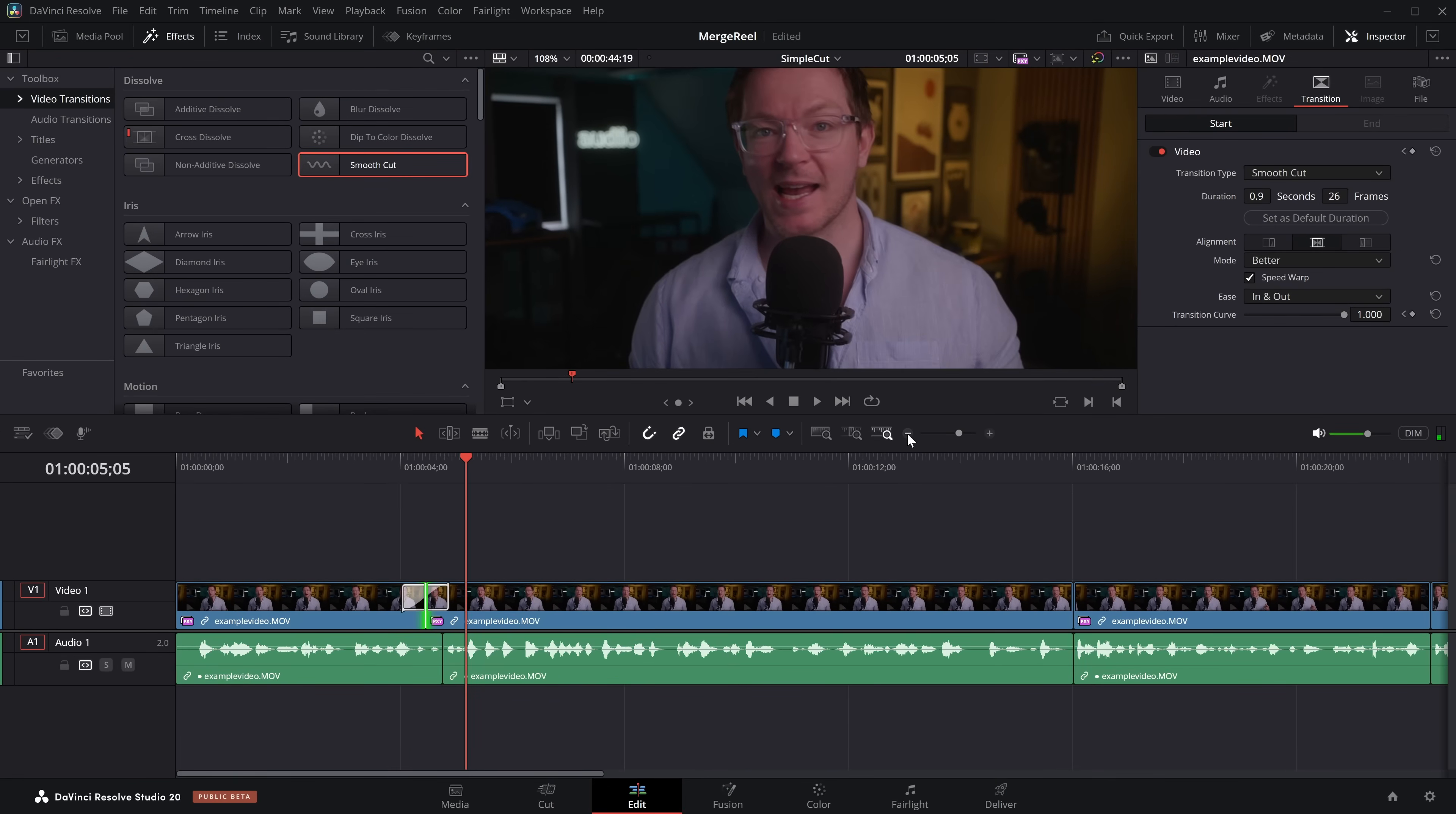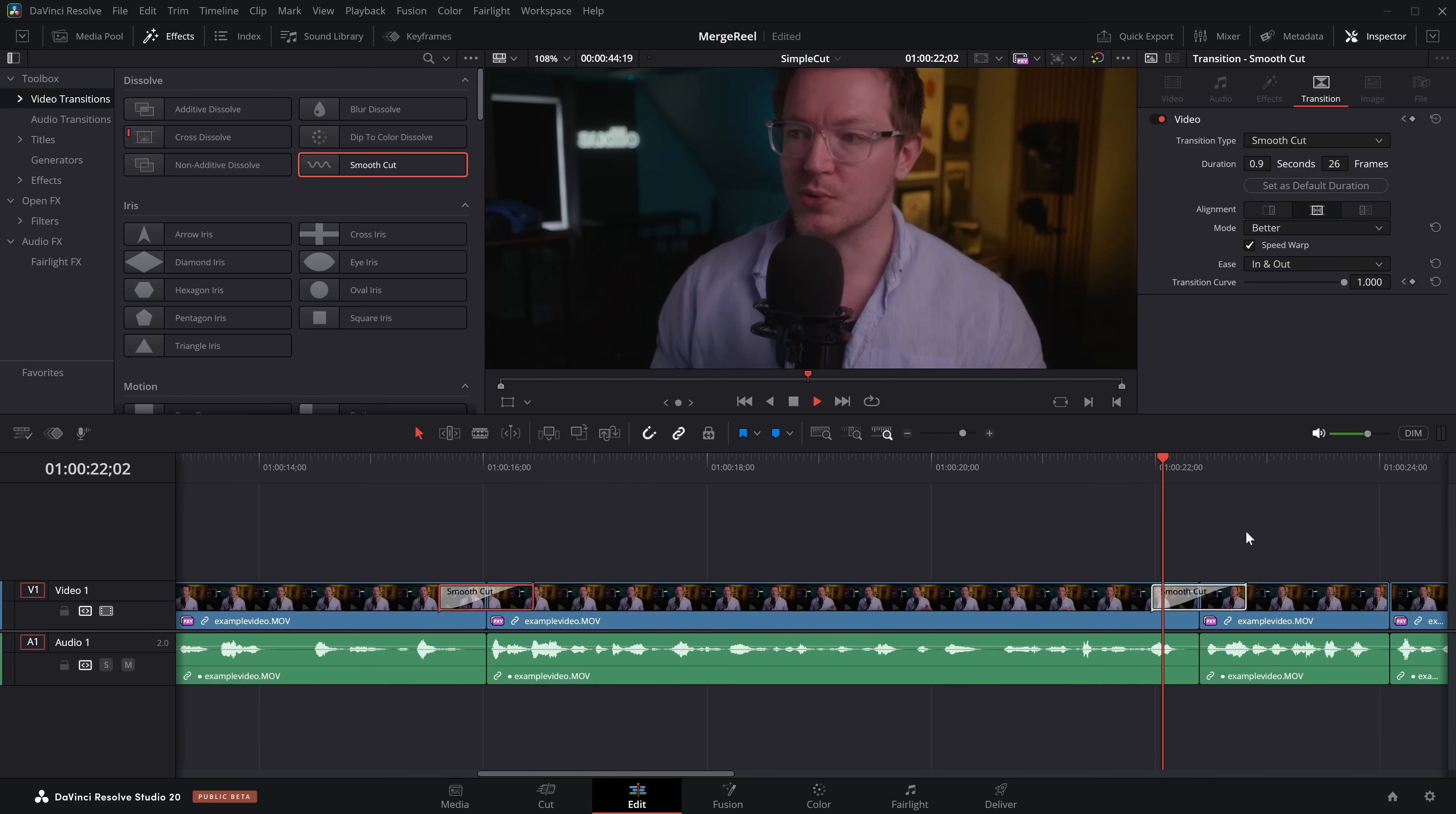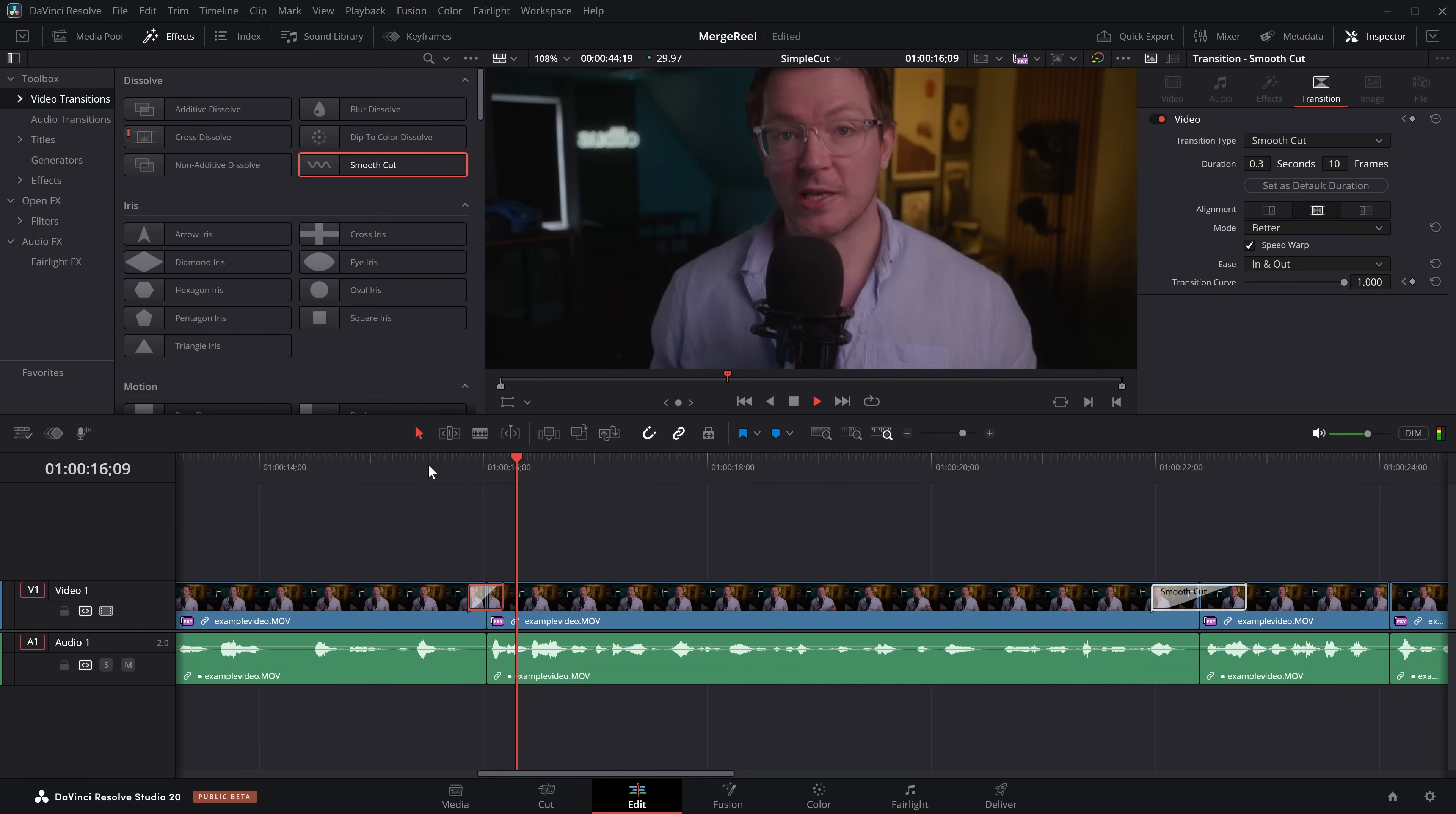Once you've done your one smooth cut and you're happy with it, you can copy it. So you can give it a click so it's highlighted red, like so. Hit a quick copy, Control and C. Click on your next edit point and Control V to paste, or alternatively, an easier way, give it a click, hold the Alt or Option key, click and drag onto the next edit point, and now you've got a smooth cut over here as well. That one's worked really well straight out the gate. No real changes on that one, and that one's pretty cool too. Maybe we'll make this even smaller, and just tinker with them like so.